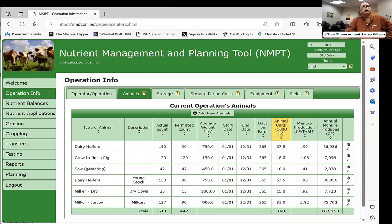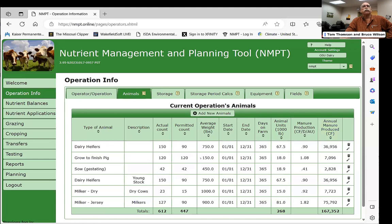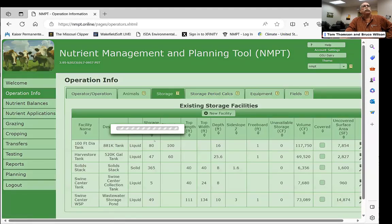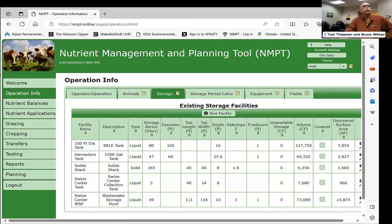The estimated manure production comes from the American Society of Agricultural Engineers — it's an estimate — and the system calculates how much manure those animals are expected to produce. In the storage tab, you enter a descriptor for each storage tank or solids facility, input the size, and the system computes the volume, whether it's covered or not, and the surface area.